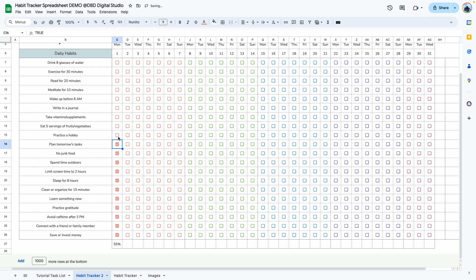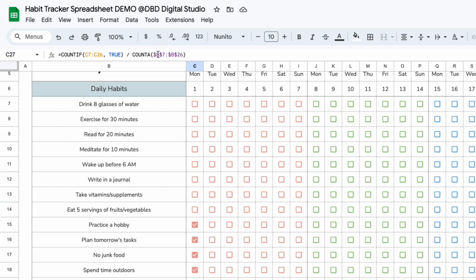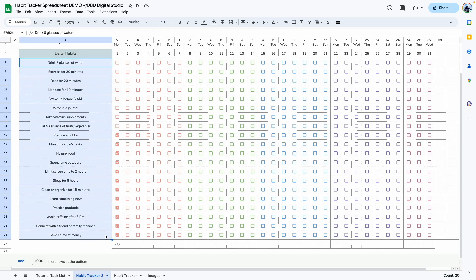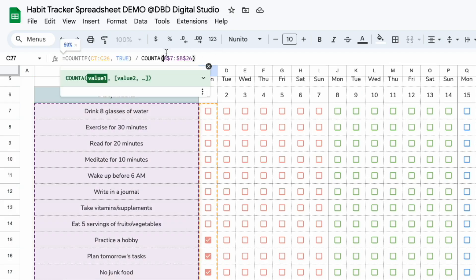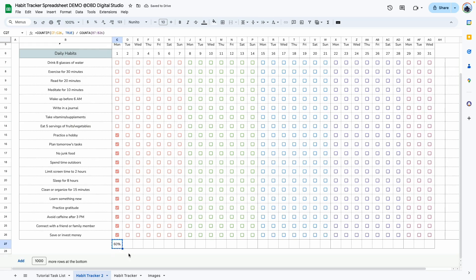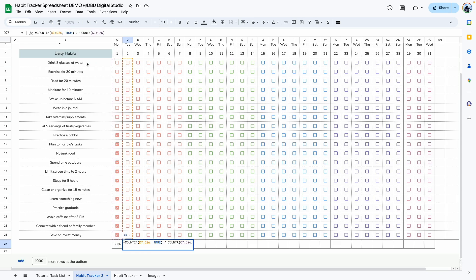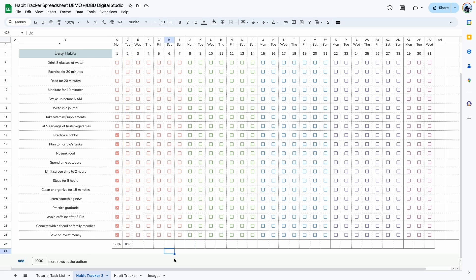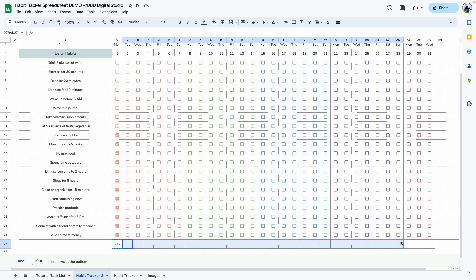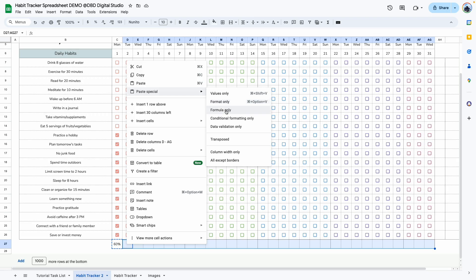The formula has been fixed with dollar signs. The reason is that when we copy and paste, we do not want the denominator column to move. If you remove the dollar signs, the formula still works, but when you copy it to the next cell, it shifts the reference column — we don't want that. We always want the bottom to count the number of habits, so we use dollar signs to fix those cells. Now copy the formula, select the entire range, right-click, Paste Special, Formula Only, and test it out.